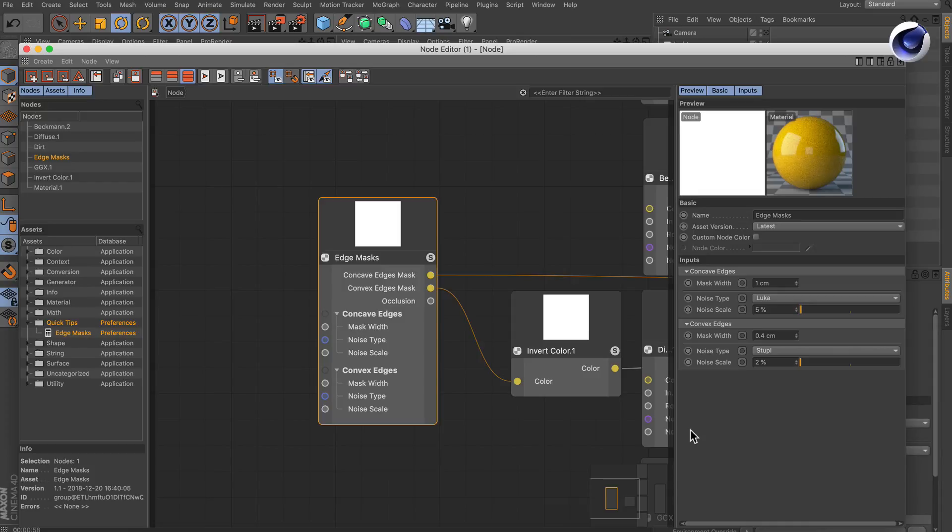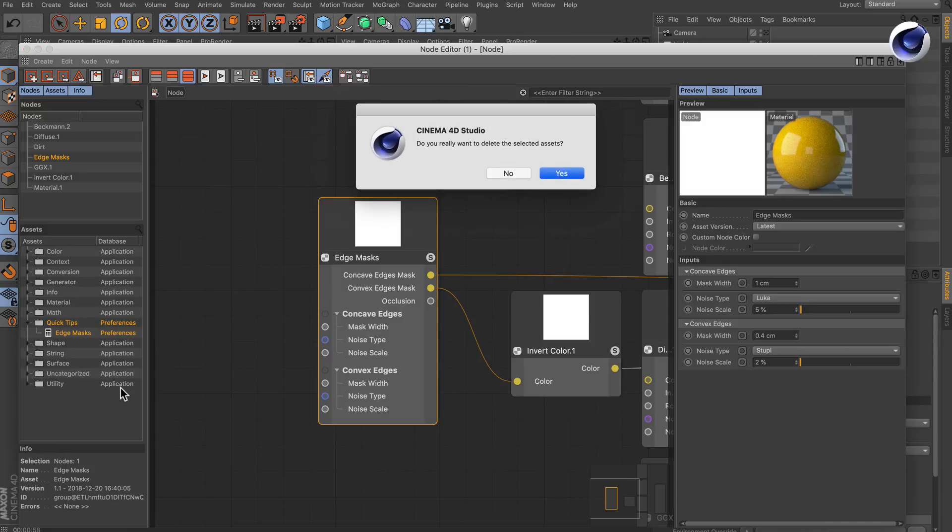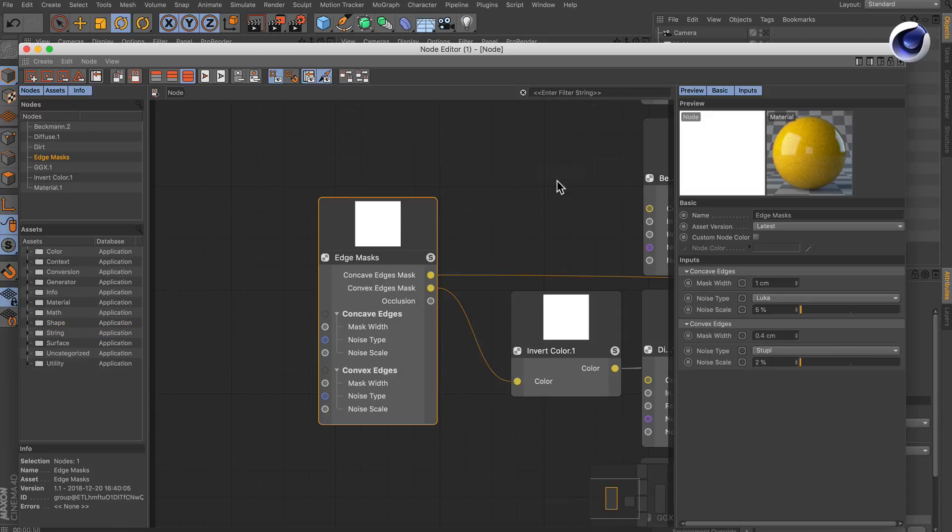Now the asset is saved on our hard drive. We can get rid of this in order to re-import it. Let's go to delete asset, and yes, I'm sure that I want to delete this. Now it's gone.